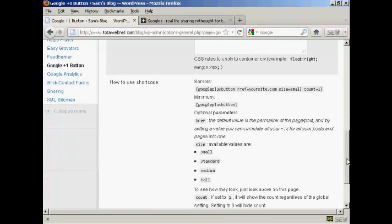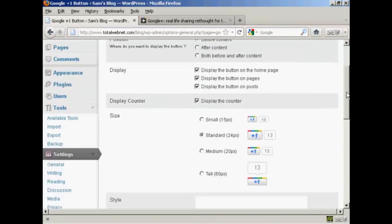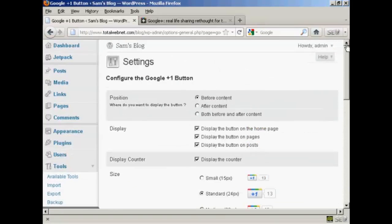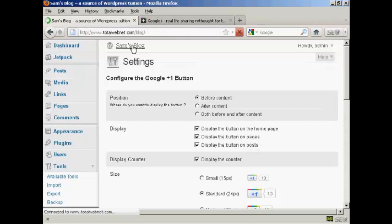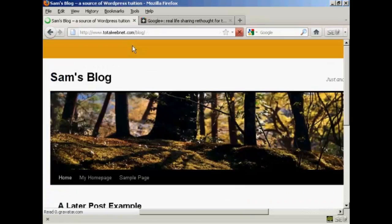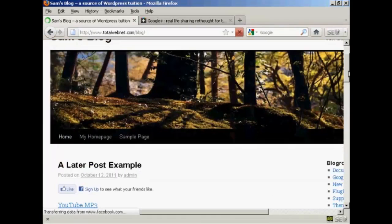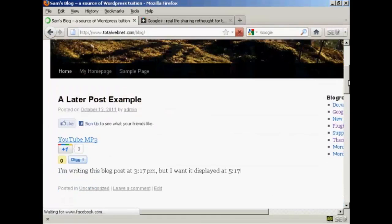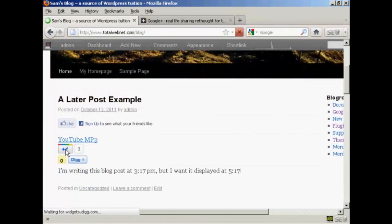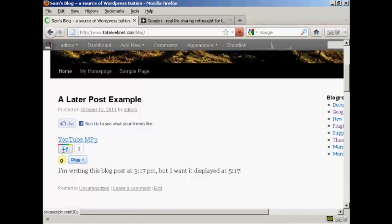I'm going to leave it all at the default settings. And if we go to the blog, we can see we now have the Google Plus One button installed there in the posts.